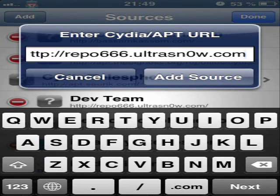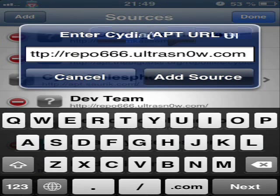Don't miss that and add 0 in the UltraSn0w URL. Then you press Add Source. I'm not going to add this, but you, of course, are going to add it.